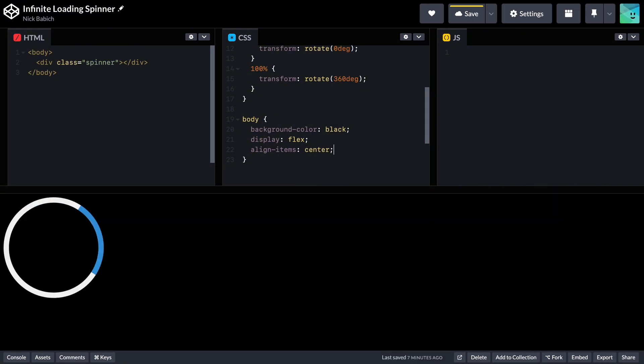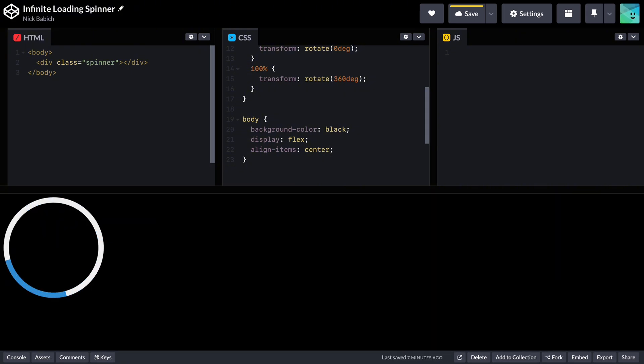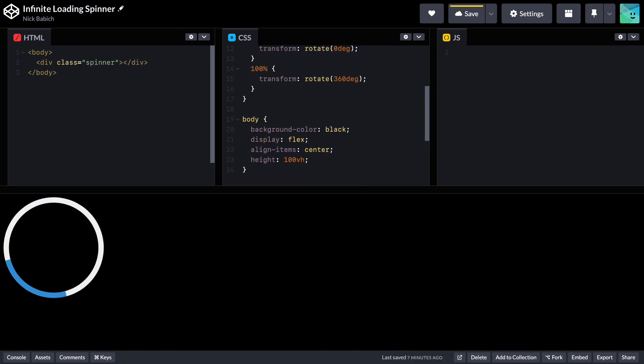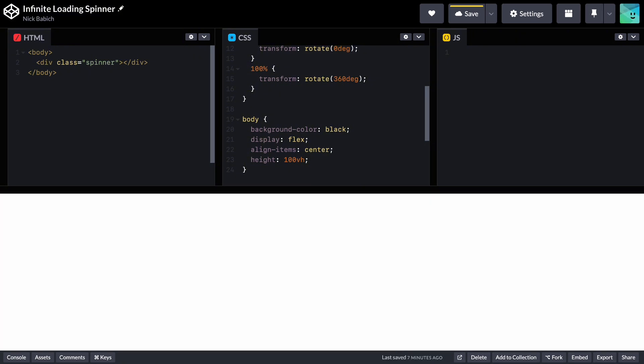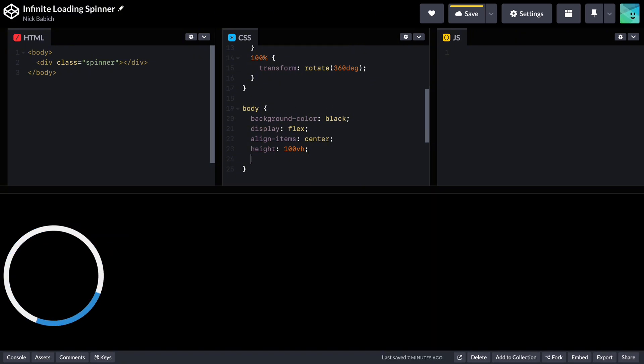Align items center. This property centers the content vertically within the flex container. Height 100vh. VH stands for viewport height. It sets the height of the body element to 100% of the viewing height. This ensures that the body covers the full height of the browser window.